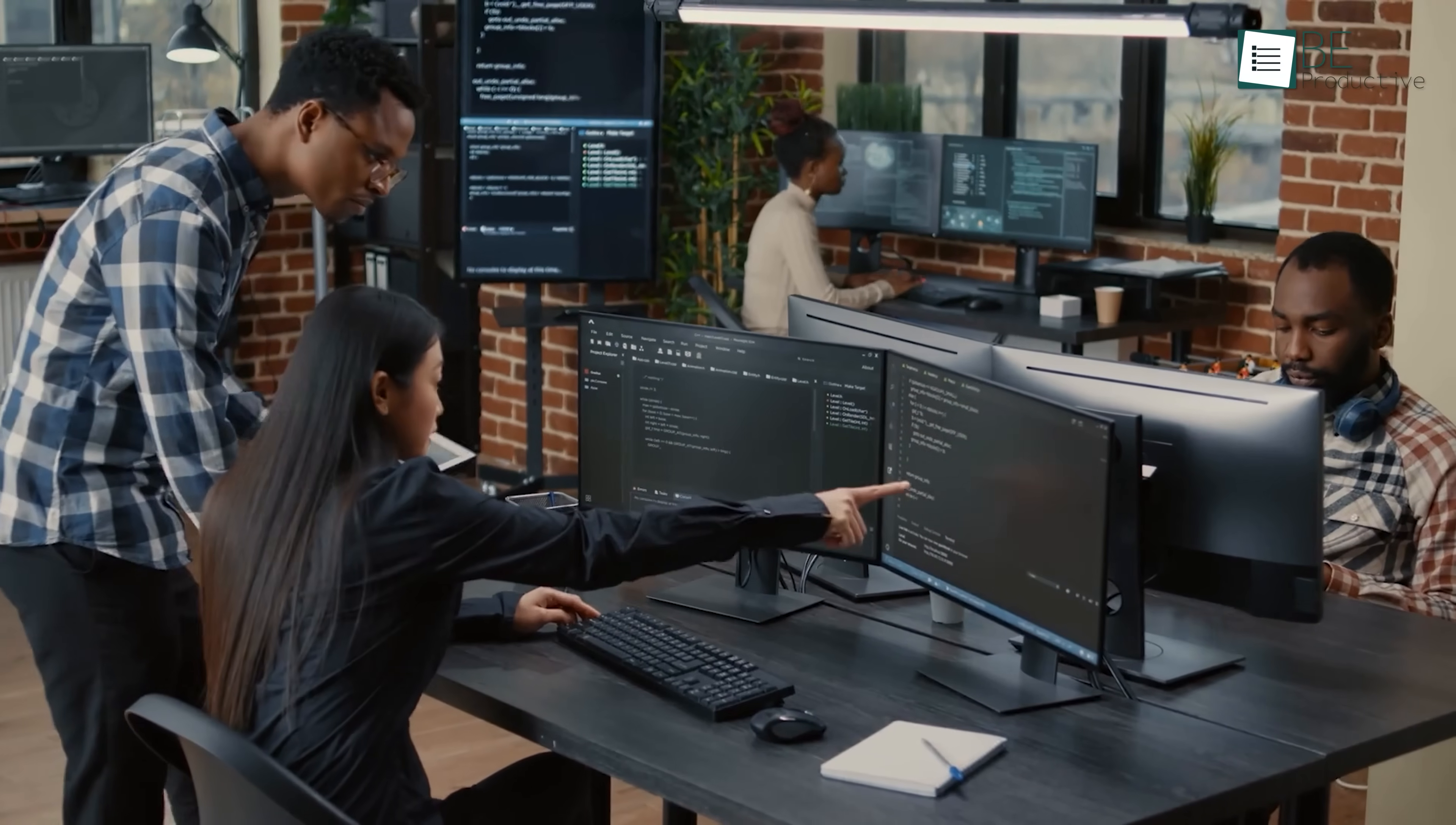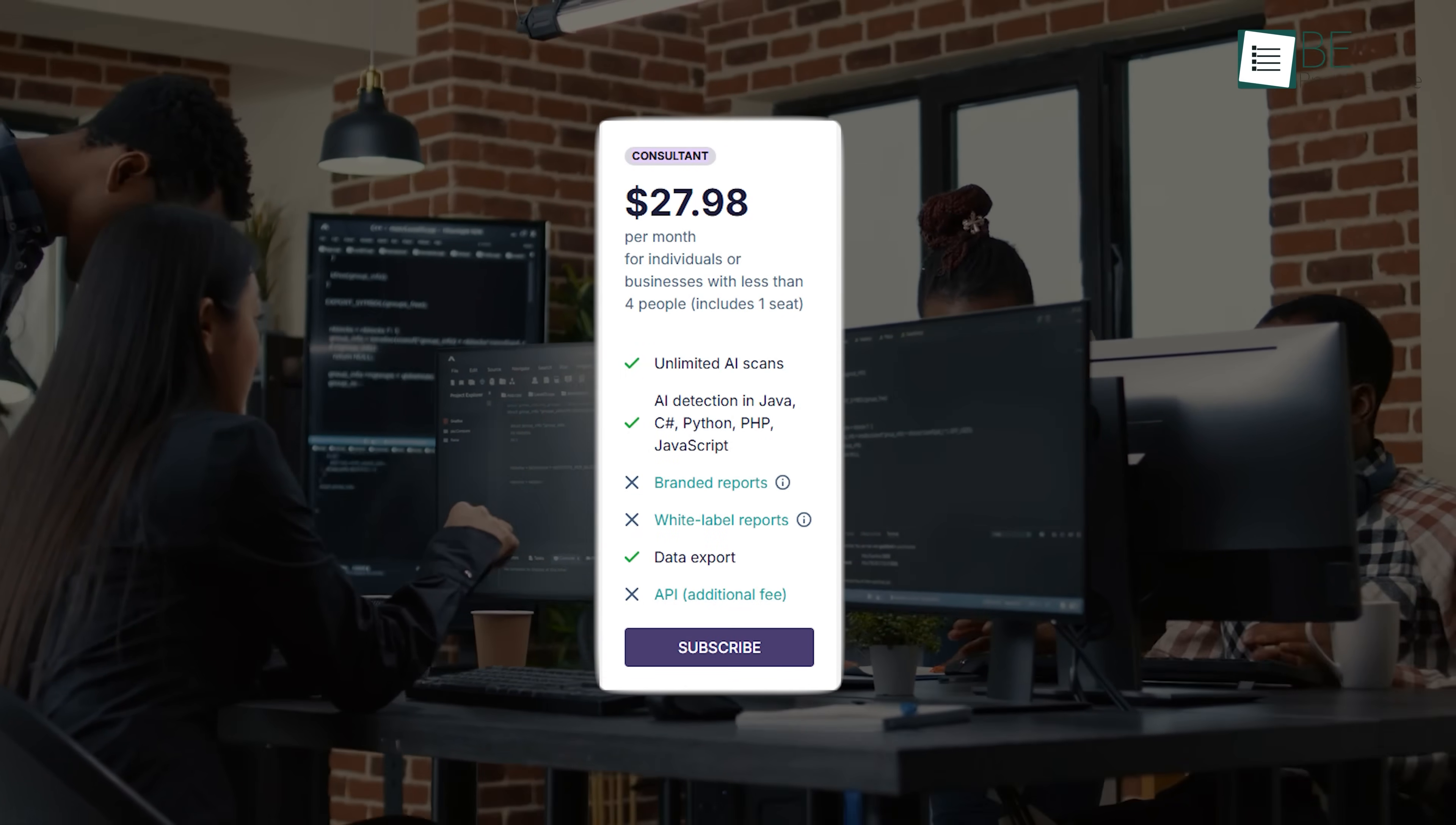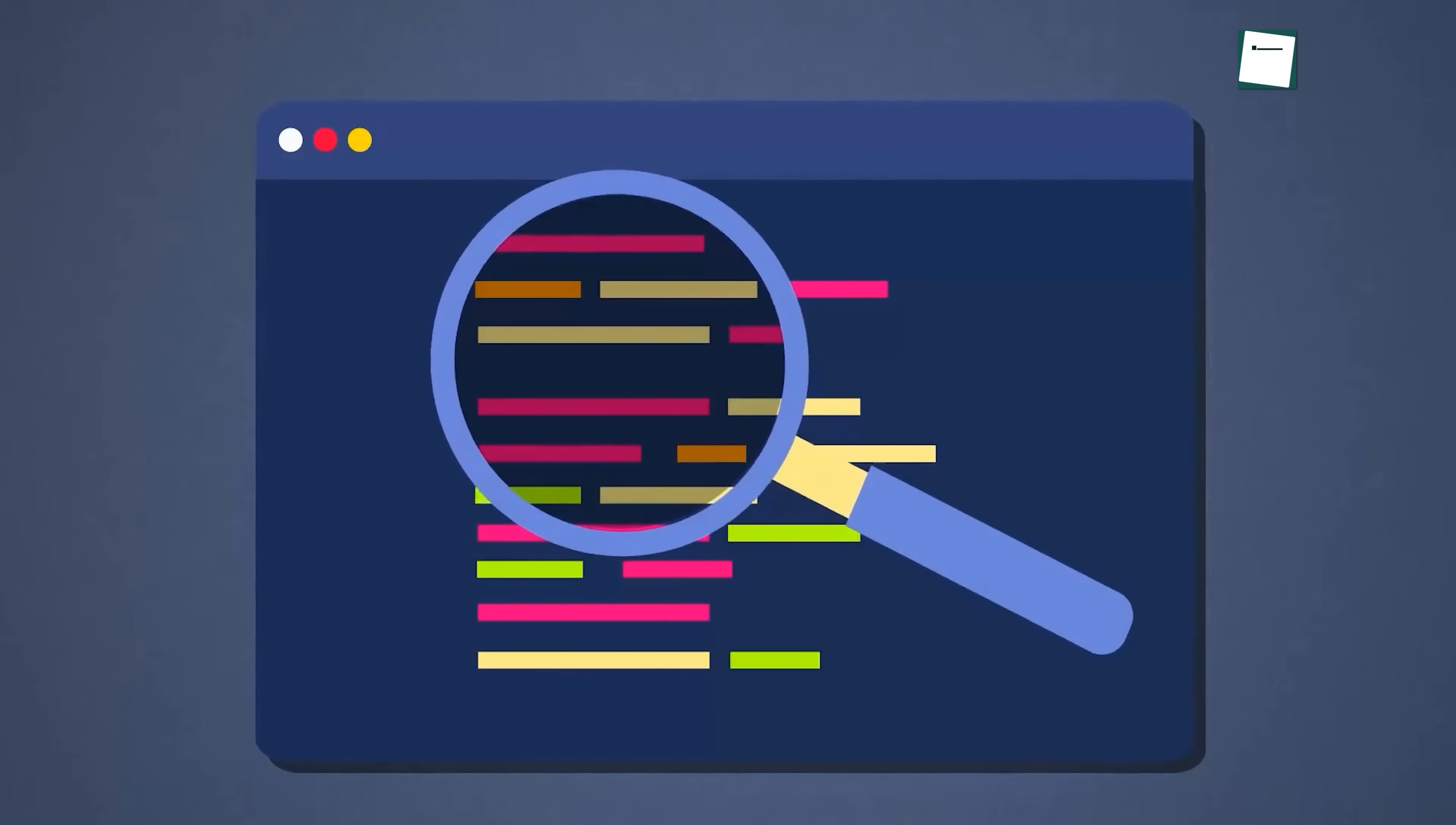If you run a small software company, CodeSpy can really help you keep your code clean. For teams with up to four people, there's a plan called Consultant. It lets you and your team use AI tools to help write code faster, but before you send anything to your clients, CodeSpy checks your code and tells you what parts were written by AI. That way, you can review everything yourself and make sure it's all good before sharing it.